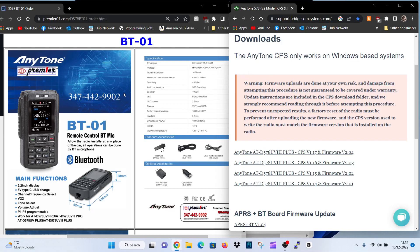M0FXB, welcome to my channel. We're looking at the BT-01 Bluetooth microphone for the AnyTone 578.